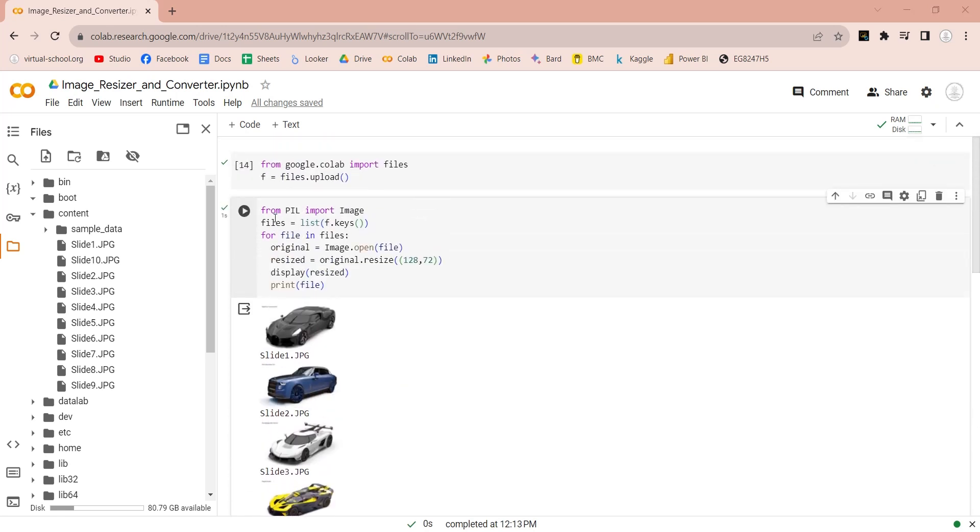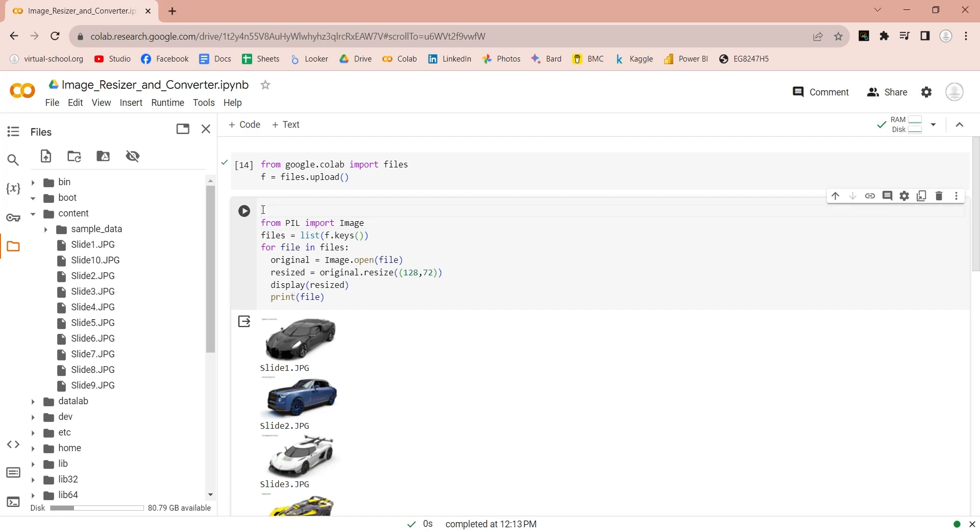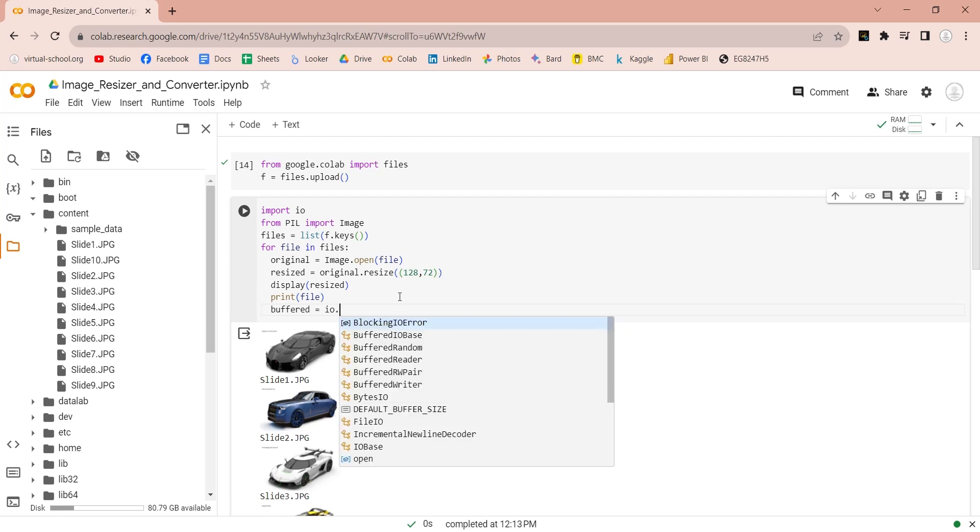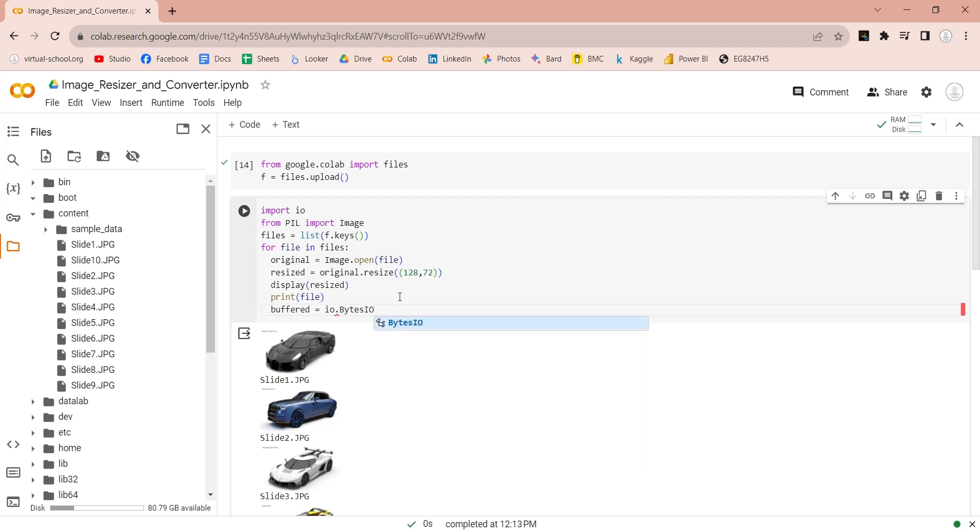Now we will need the IO library to work with binary data. Create a new in-memory file like object named buffered. It will be same as a file but in memory instead of disk. We will use it to store images in binary format.